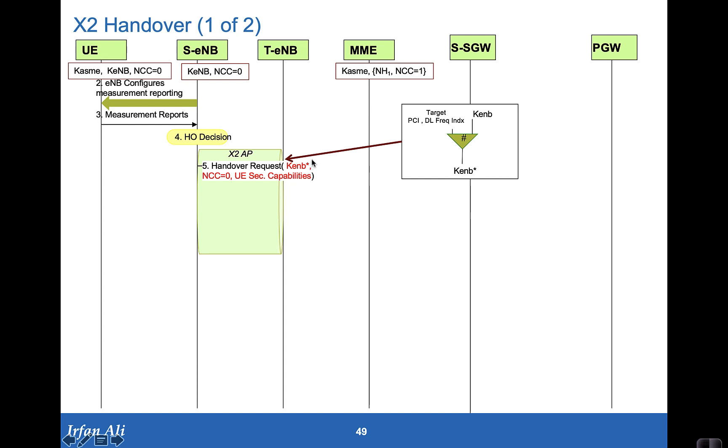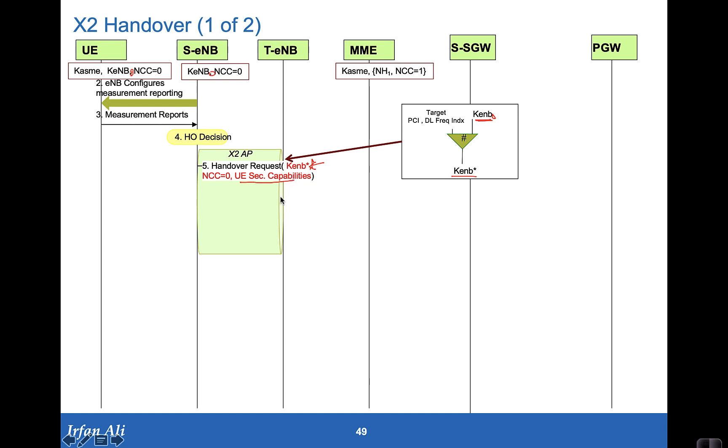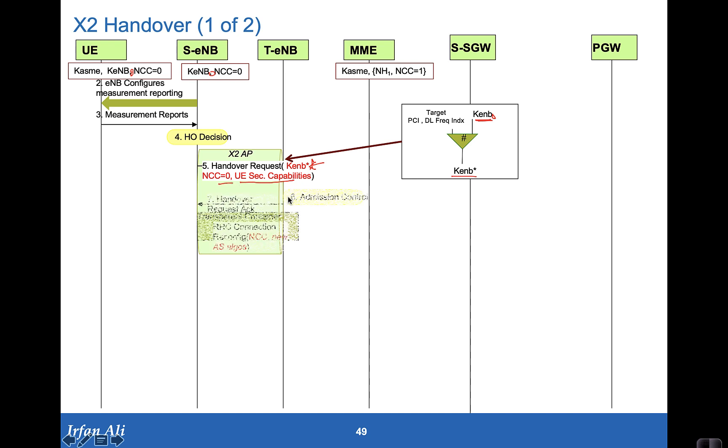It makes a handover decision and it then goes ahead on the X2 and says handover request. In the request it provides the key that should be used with the horizontal key derivation which is based on KE eNodeB0 that had been provided to the mobile and to the UE. And it then goes ahead and computes the KE eNodeB1 based on the KE eNodeB0 doing a horizontal key derivation, and it also provides the UE security capabilities to the target eNodeB. So the target eNodeB can decide what encryption and integrity protection algorithms it wants to be using. The NCC count is also provided to the target eNodeB.